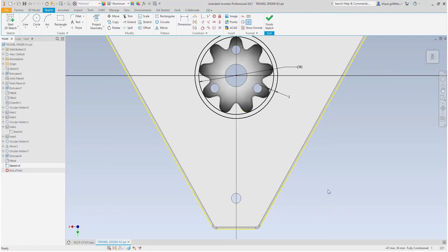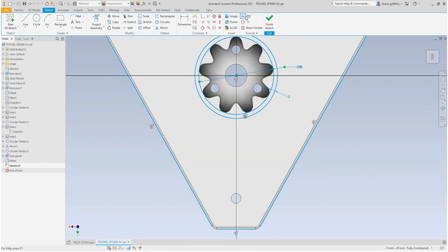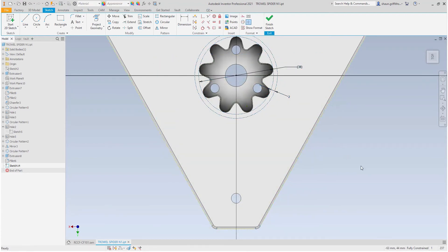Setting all of this geometry to be construction lines now means that these will not be picked up as profiles when I decide to extrude the shape, making the workflow much more efficient.